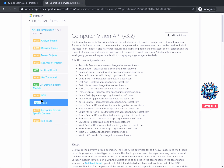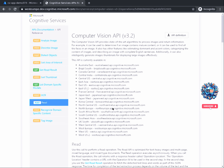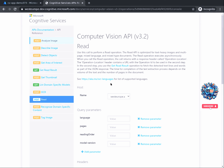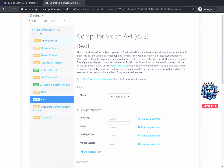Make sure you select again the correct region — mine is West Europe. If you look at the description of the service, you'll see that the Read API helps extracting text from images and documents. Let's continue by making an API call to see how it works.